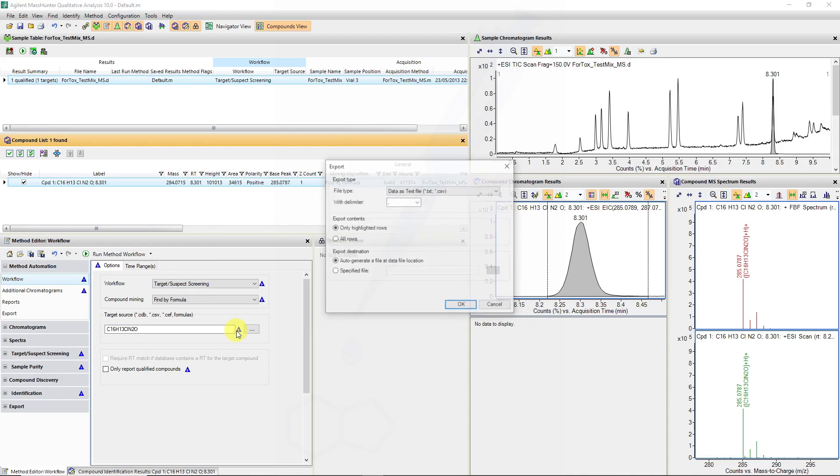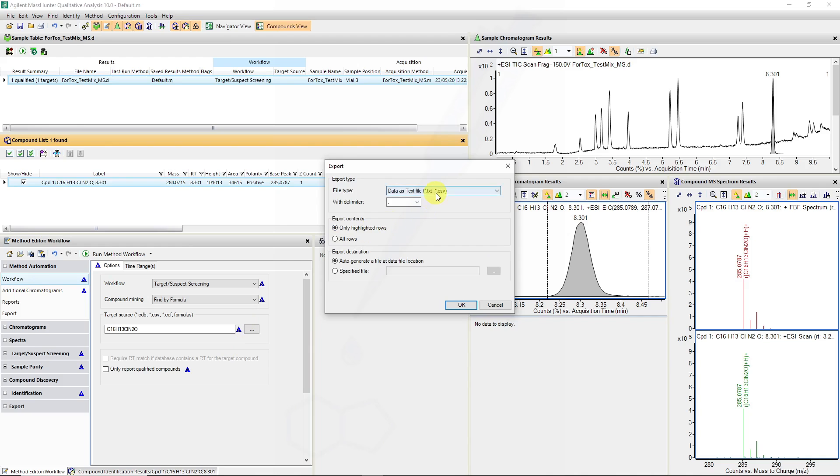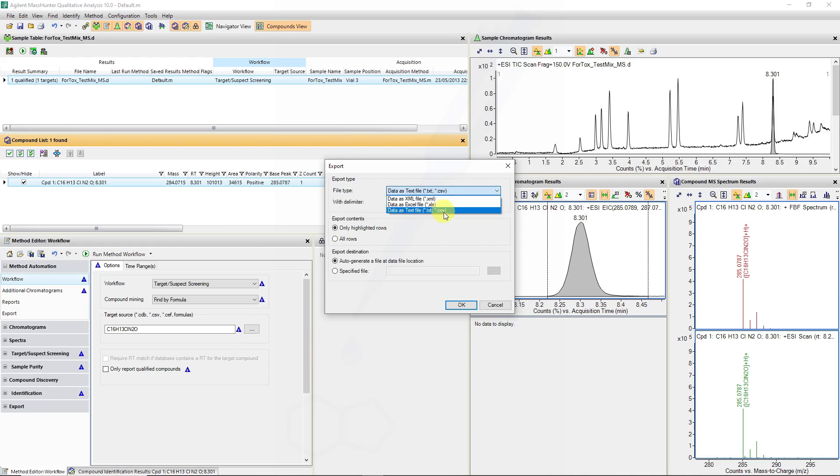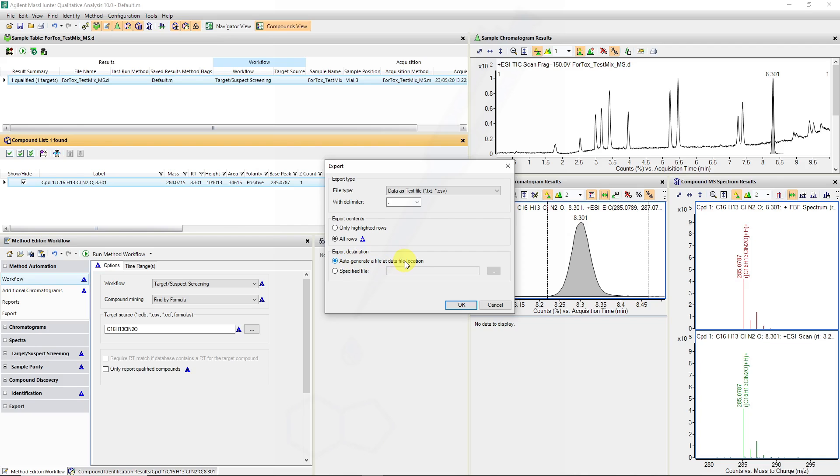If we want to export this result, we can right-click and say export, and export this as a text file or as an Excel document. We can then select only the highlighted rows or all the rows in the results, then we can generate the file at the data file location.